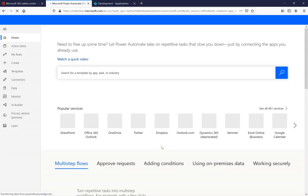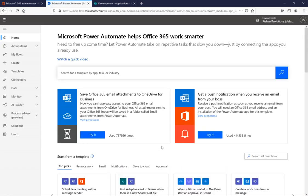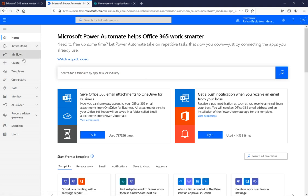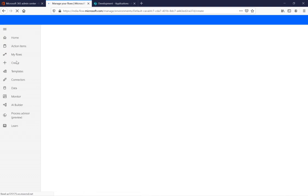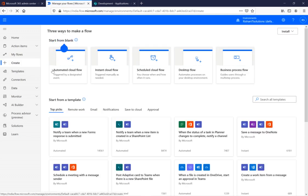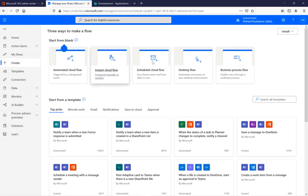If you want to change the country or region you can do so from here. This is the Power Automate window. We have a couple of options we'll discuss one after another, but here we will discuss how to create new flows. Click the 'Create' option and you can see how many types of flows are available.